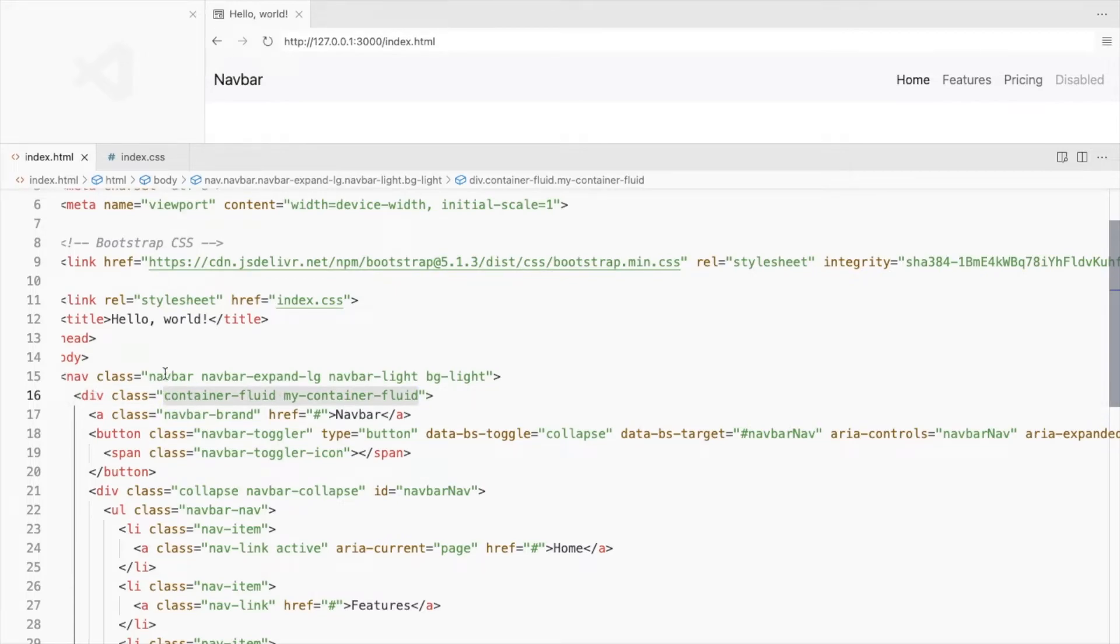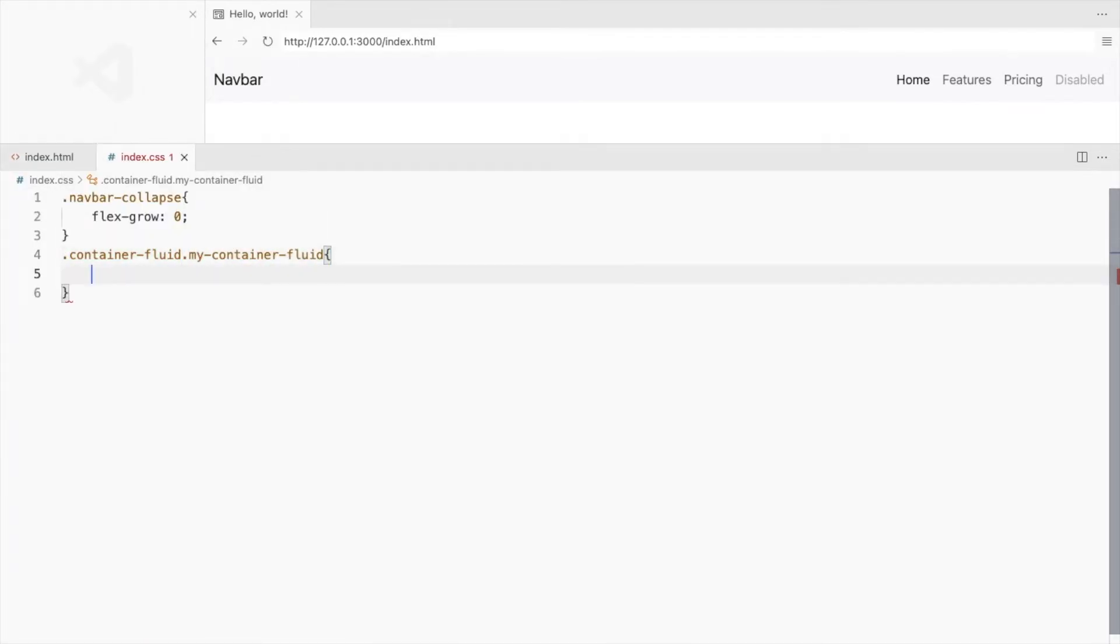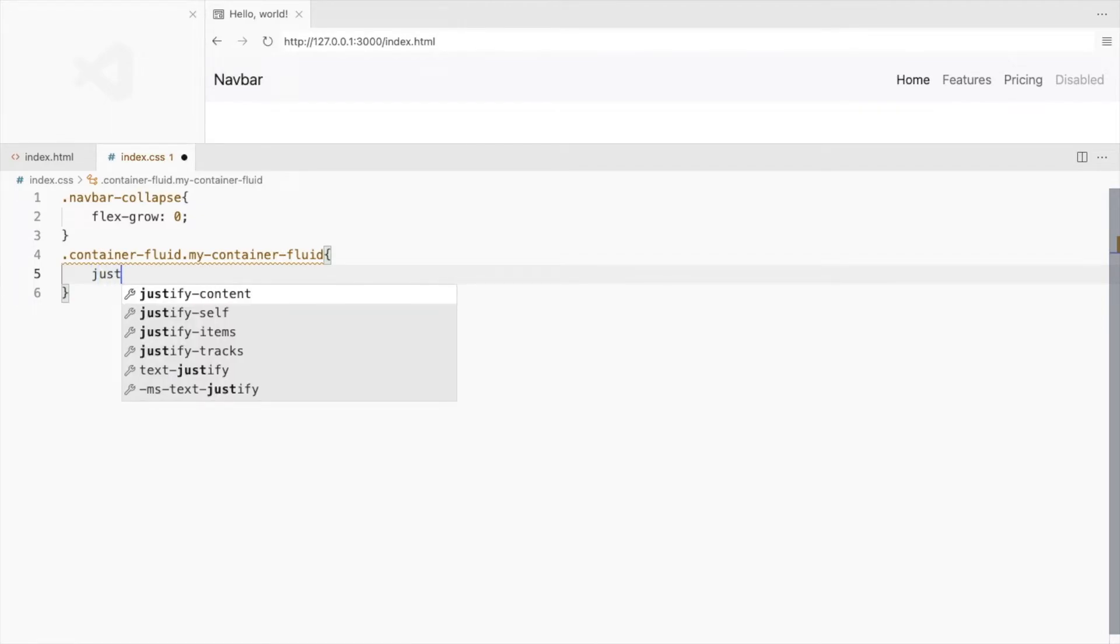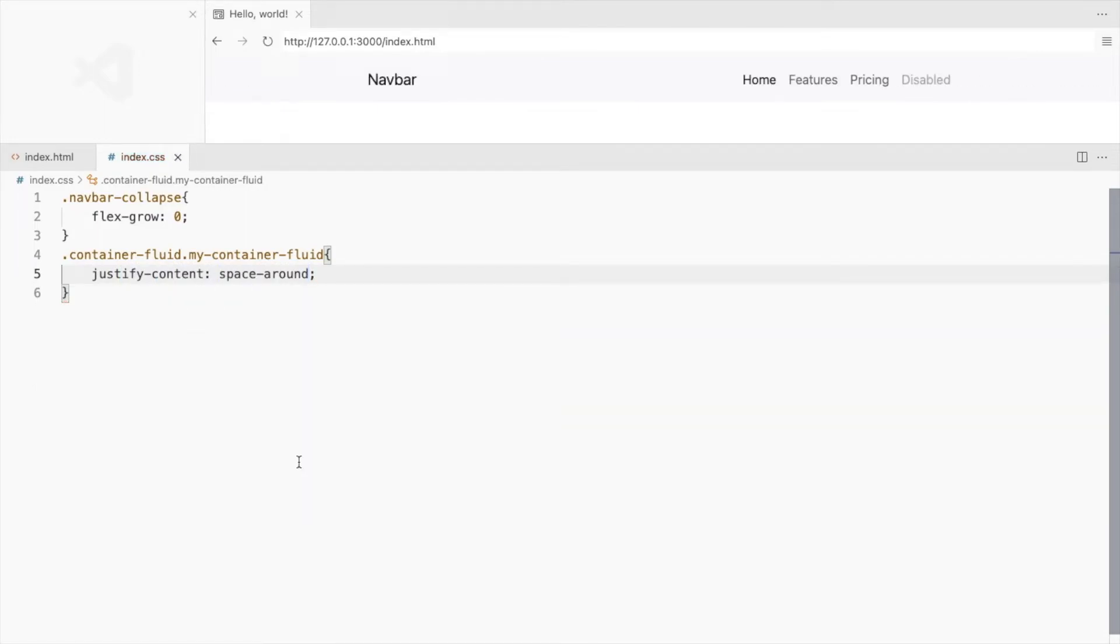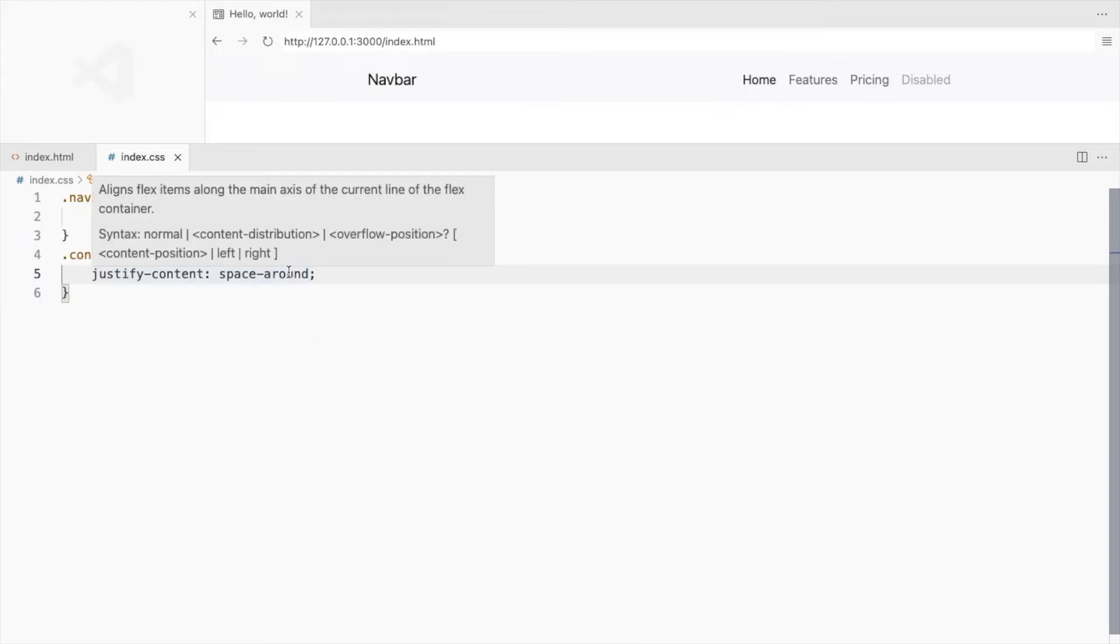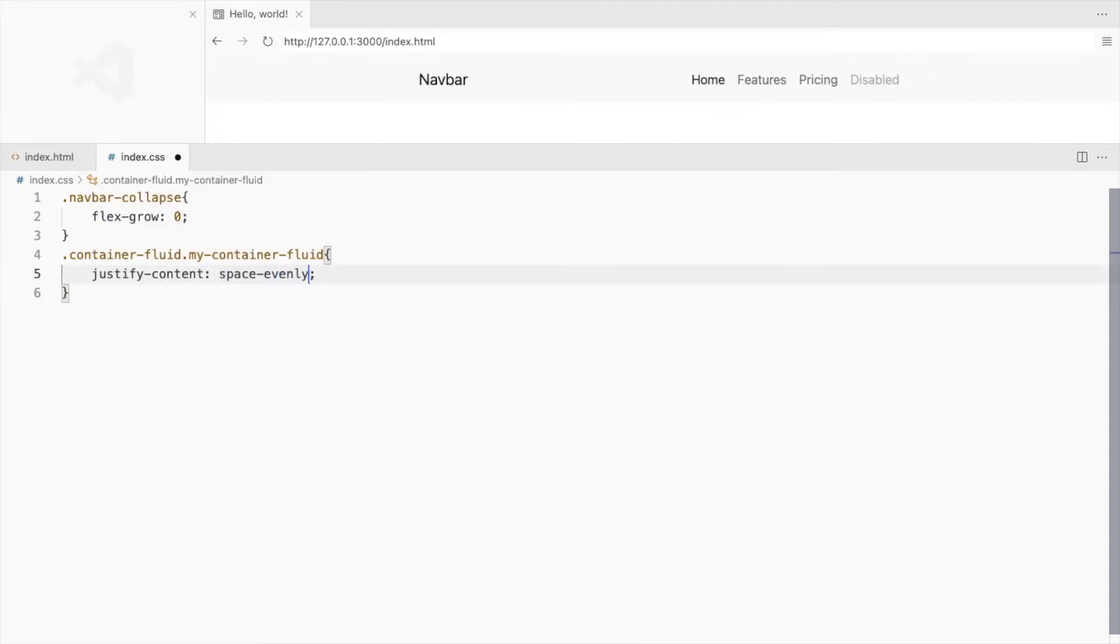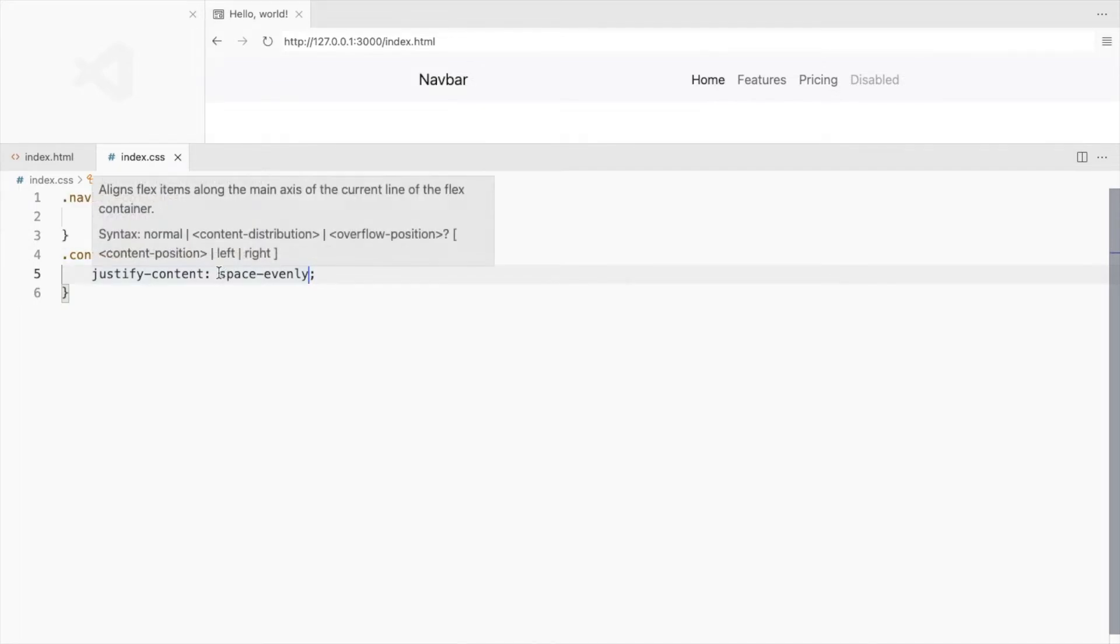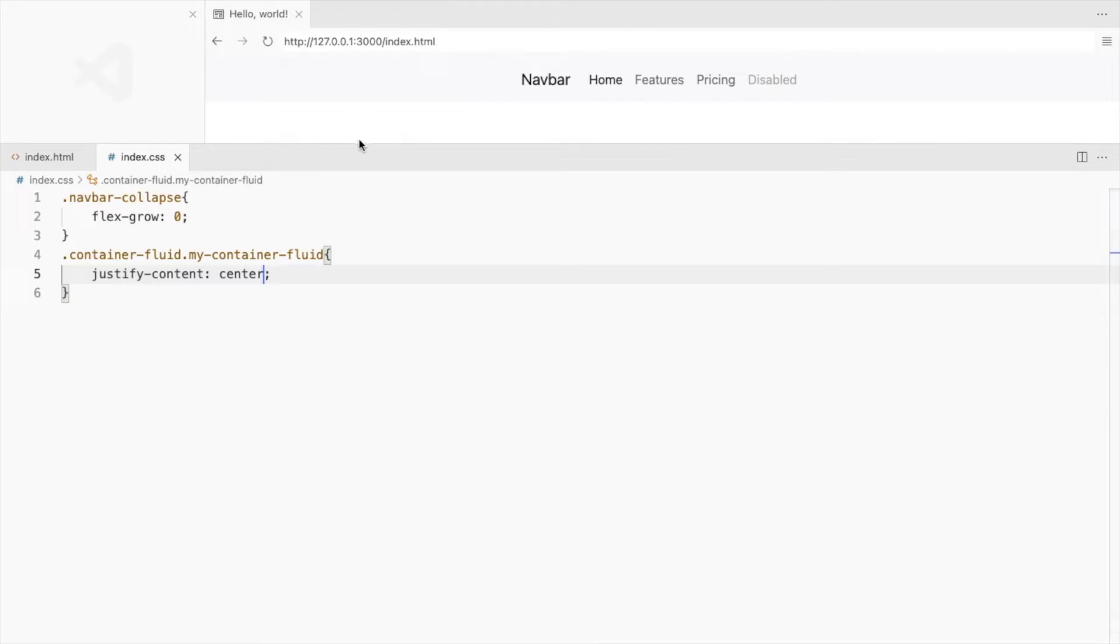And now let's style this. Since container-fluid is a flexbox, we can use justify-content to horizontally align the elements within it to the center. You can also try space-around if you like this look or this one. But we need to put it in the center. And it's done.